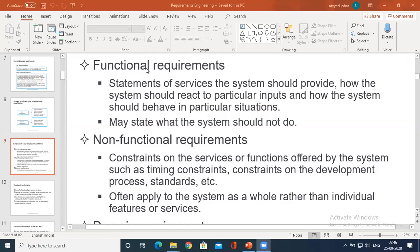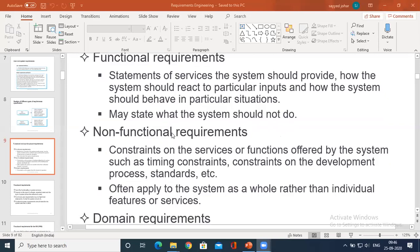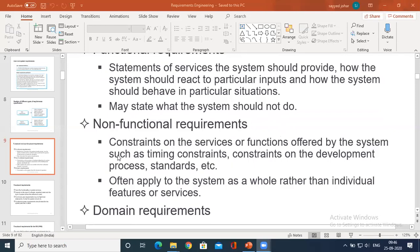Functional — as the name itself suggests — it expects how exactly the system should work: what should be the input and what should be the output. Functional requirement purely deals with the particular input and how the system behaves in a particular situation. Exactly, if this is the input, this should be the output — that is the functional requirement. And what should be non-functional requirement? These are the constraints.